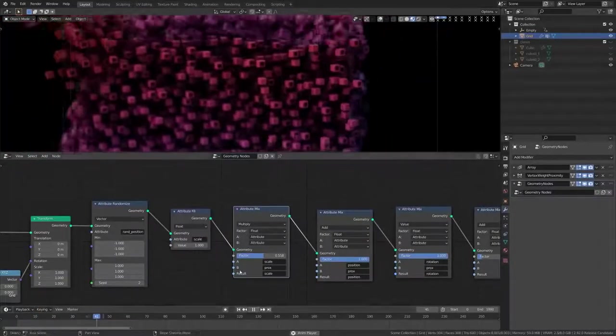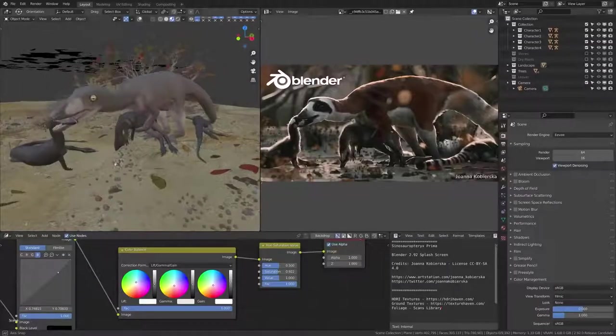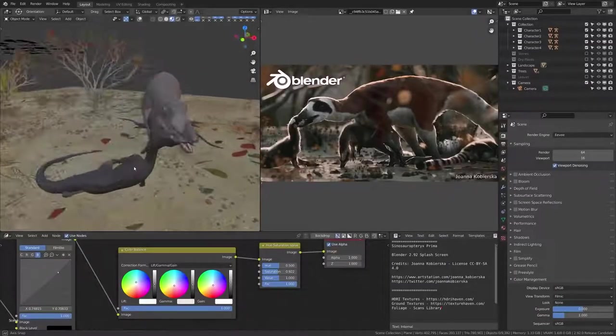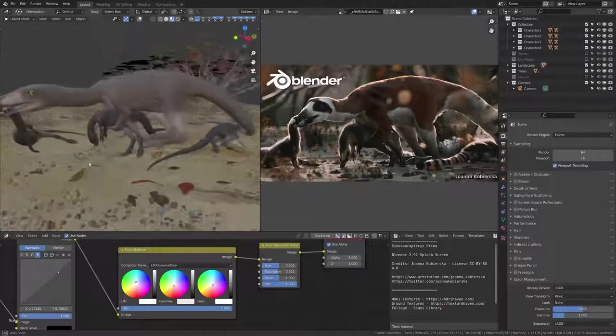Remember when you thought Blender couldn't do everything? Well, you're wrong, because the devs have blessed us with yet another amazing update packed with even more features. I'm Remington from SouthernShotty3D, and this is Blender 2.92 Features in Less Than 5 Minutes. Let's get started.